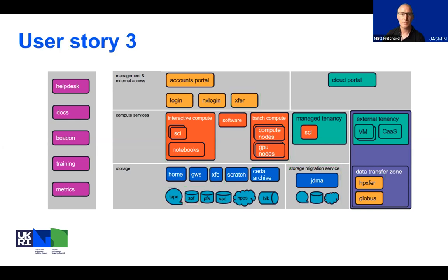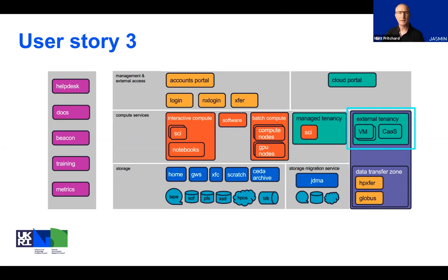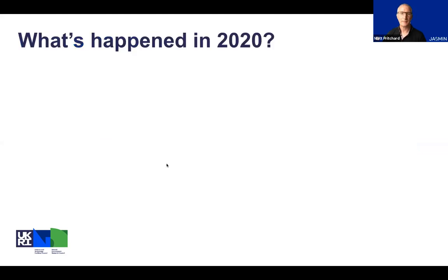A third user story: a group likes what they've seen in the managed environment of JASMINE, but they really want to build their own specialist platform within the community cloud. They have resources in an external tenancy, using building blocks we can provide, and they can use the cloud portal to administer their portion of the cloud computing platform — deploying virtual machines and assembling other components from provided building blocks.